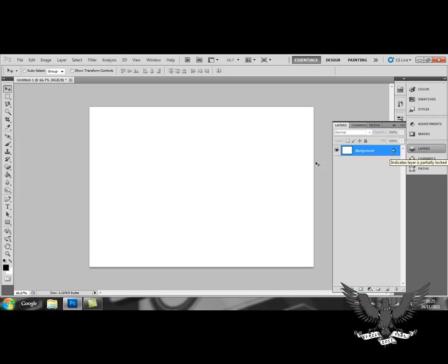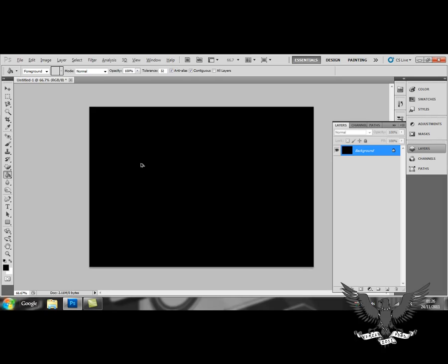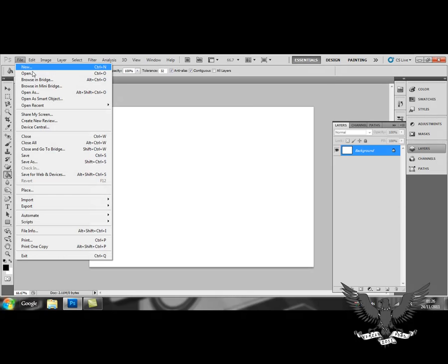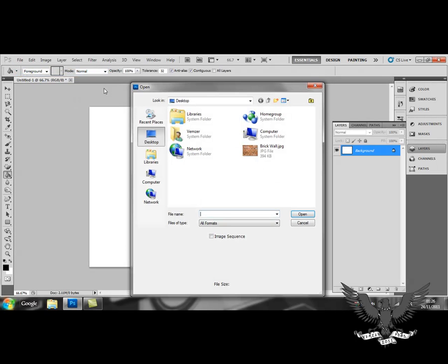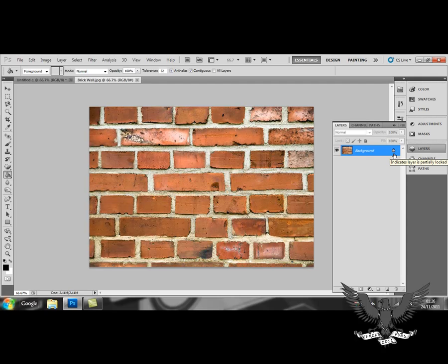Now, you can either use the Fill tool and fill it in with a color or a design, or you can do what I'm about to do and open the image as the background layer. This is my background layer which is shown here in the Layers side menu.